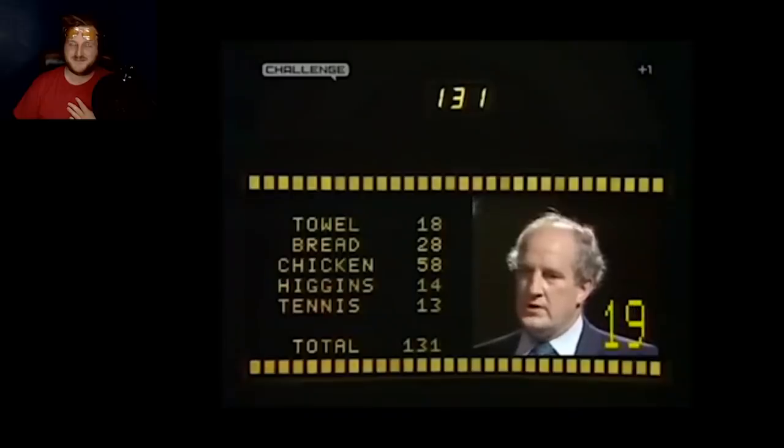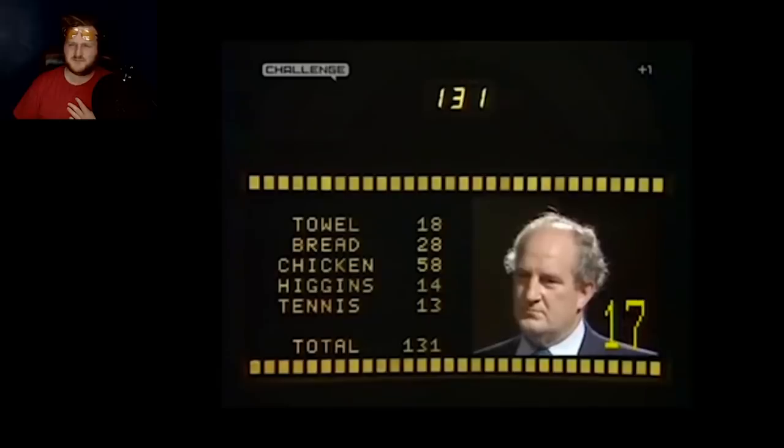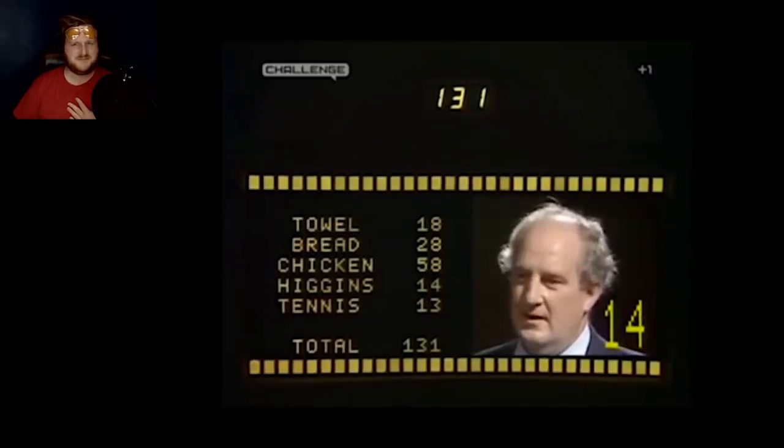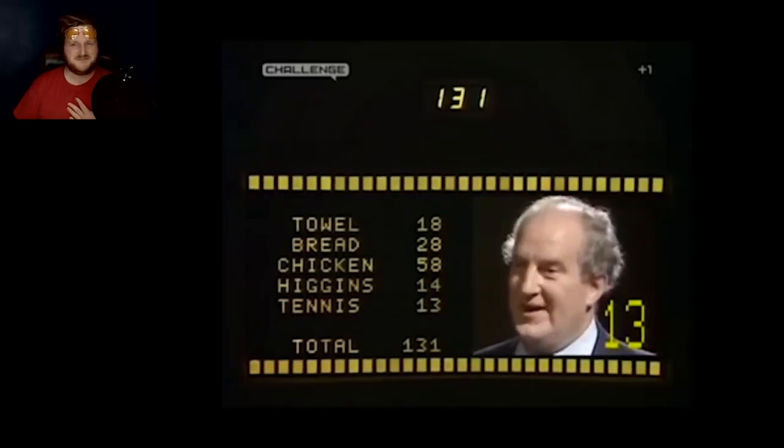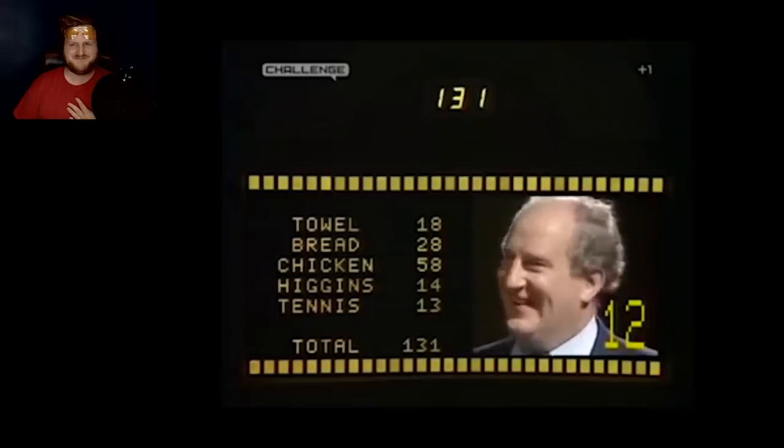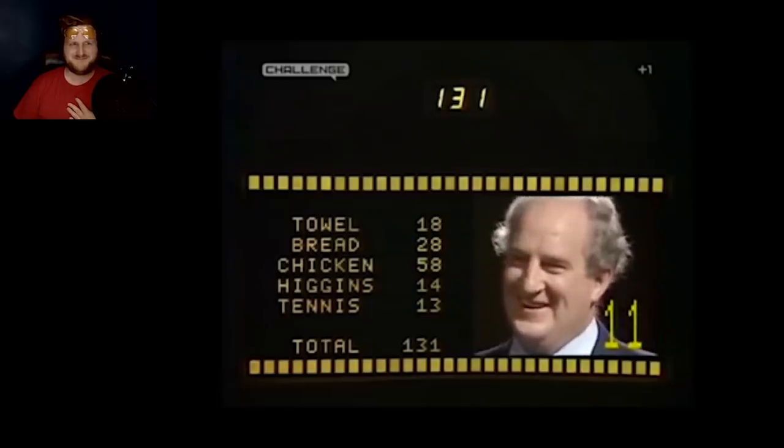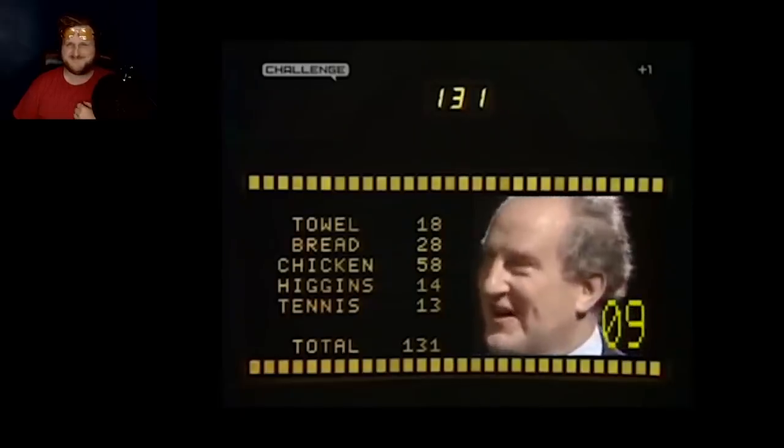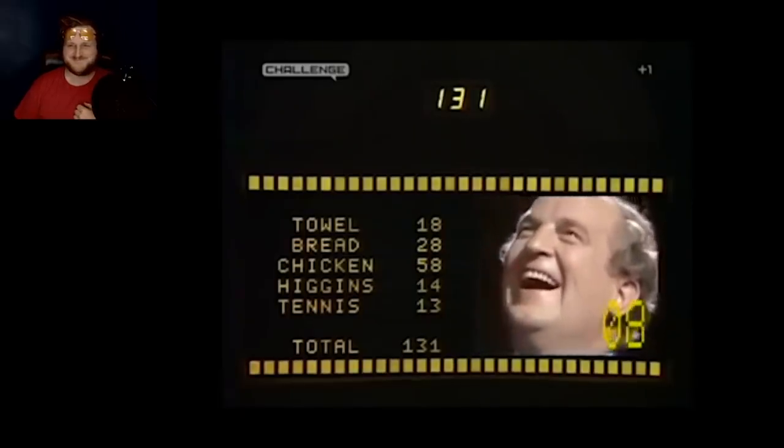Name something people take with them to the beach. Turkey? The first thing you buy in a supermarket. Uh, turkey. The food often stuffed. Turkey. I like the way this guy thinks.